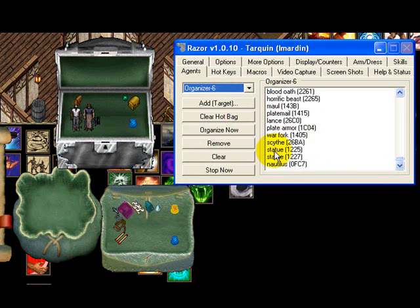Notice that I have, for example, 'statue' and 'statue' — both have the same name but different ID numbers. That's important, because sometimes you may have two items that are identical but have different IDs. So if you notice that when you're organizing things certain items are not being picked up, target that item and add it to the list. If it's already on the list, Razor will let you know — it will say 'already added' in the status messages.